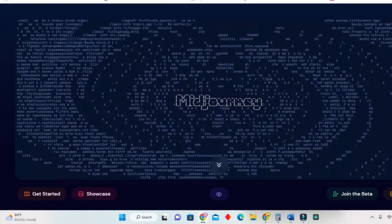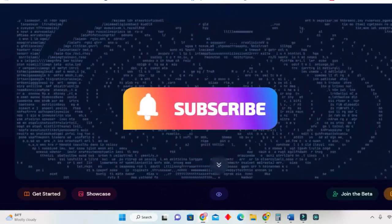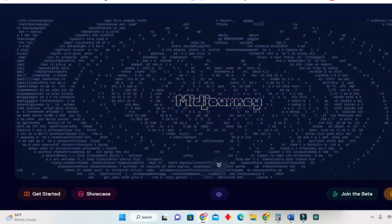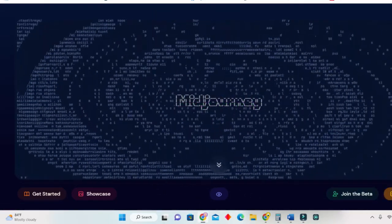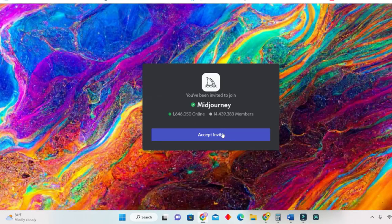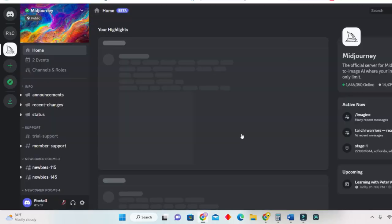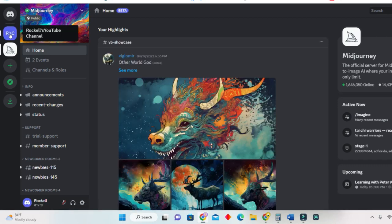When you're in Midjourney, what you will do is simply sign in if you already have an account, but if you don't, you just click on 'Join the Beta' and then you accept invites. And voila, you're in. I will show you how to create mock-ups using my own server.